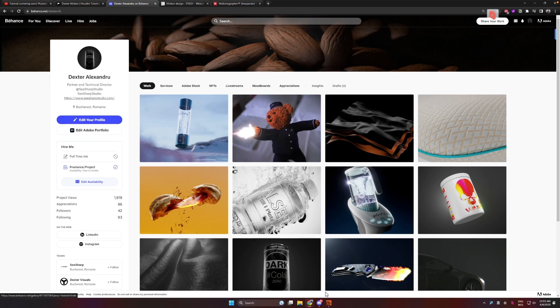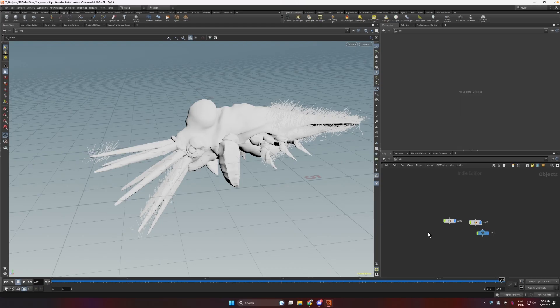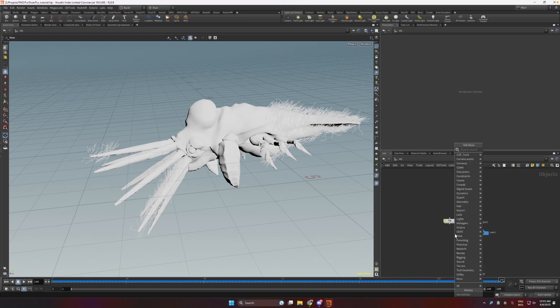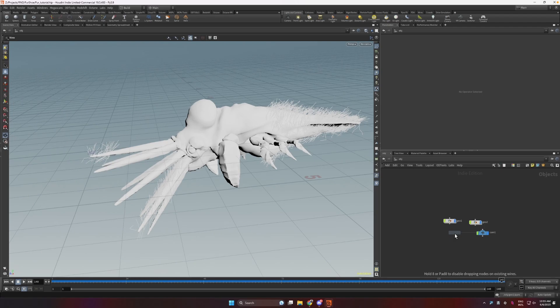So yeah, without further ado, let's jump into Houdini. Okay, so here we are in Houdini. Before I walk you through my setup, I'll show you the really bare bones version of it and how my inspiration for this kind of setup came through. Let's drop down a new geonode.